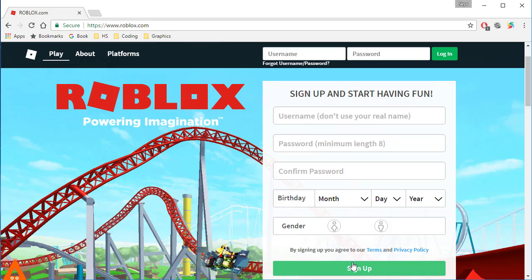gender and then sign up. There are a ton of things to do. In the next video, I'll be teaching